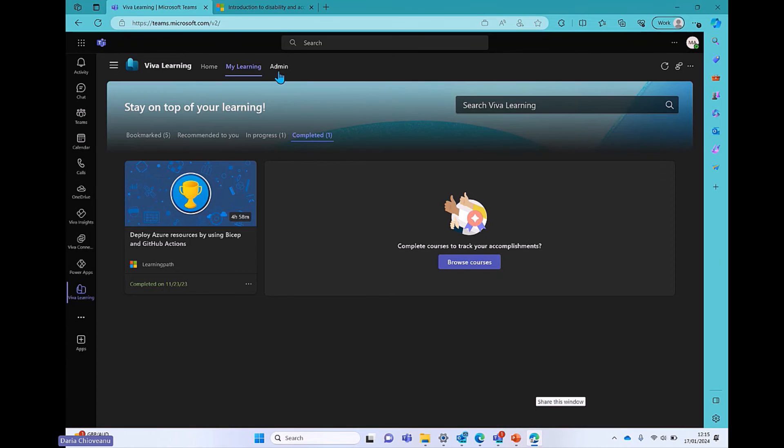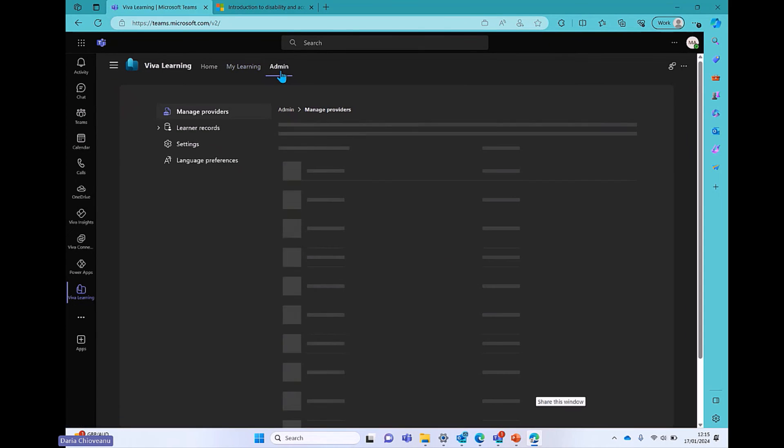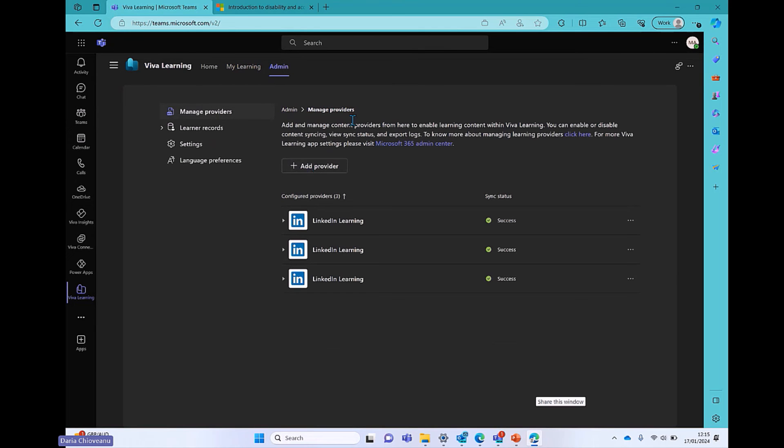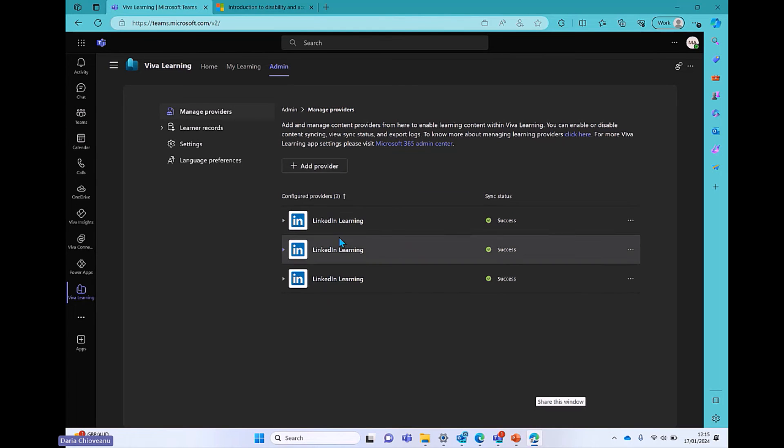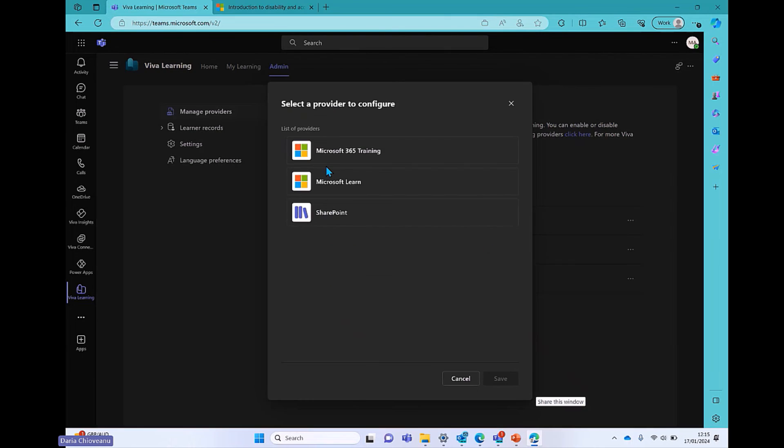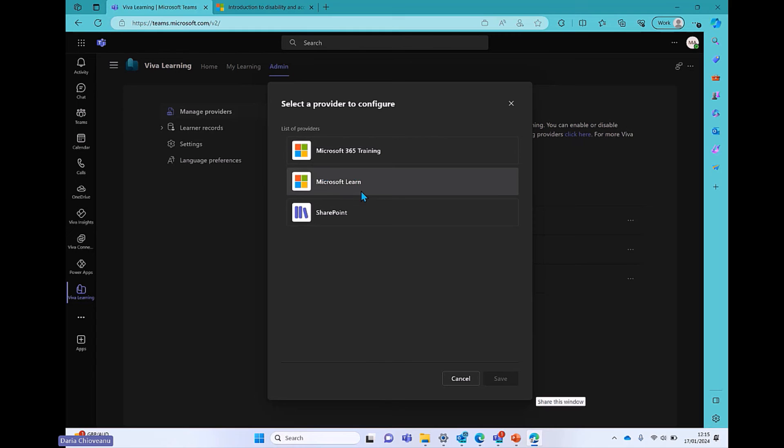Last but not the least, I want to quickly show you in the admin bit, in terms of the manage providers. But because we're only talking about the seeded capabilities of Viva Learning, you will have a session in the future where we go into more depth on other features. In this case, I have the LinkedIn Learning, the Microsoft Training. And if I click on Add Providers, let's just say I'm an admin. I can choose from M365 Training, Microsoft Learn, and also SharePoint. But these are the only three options that I have.